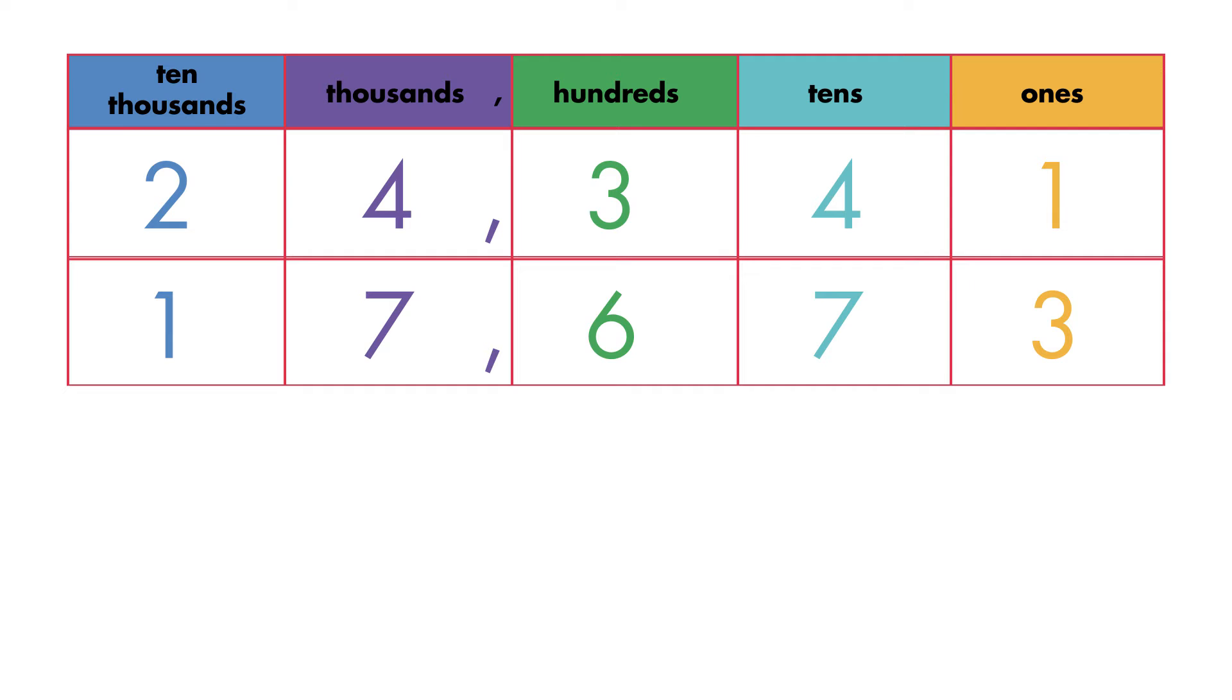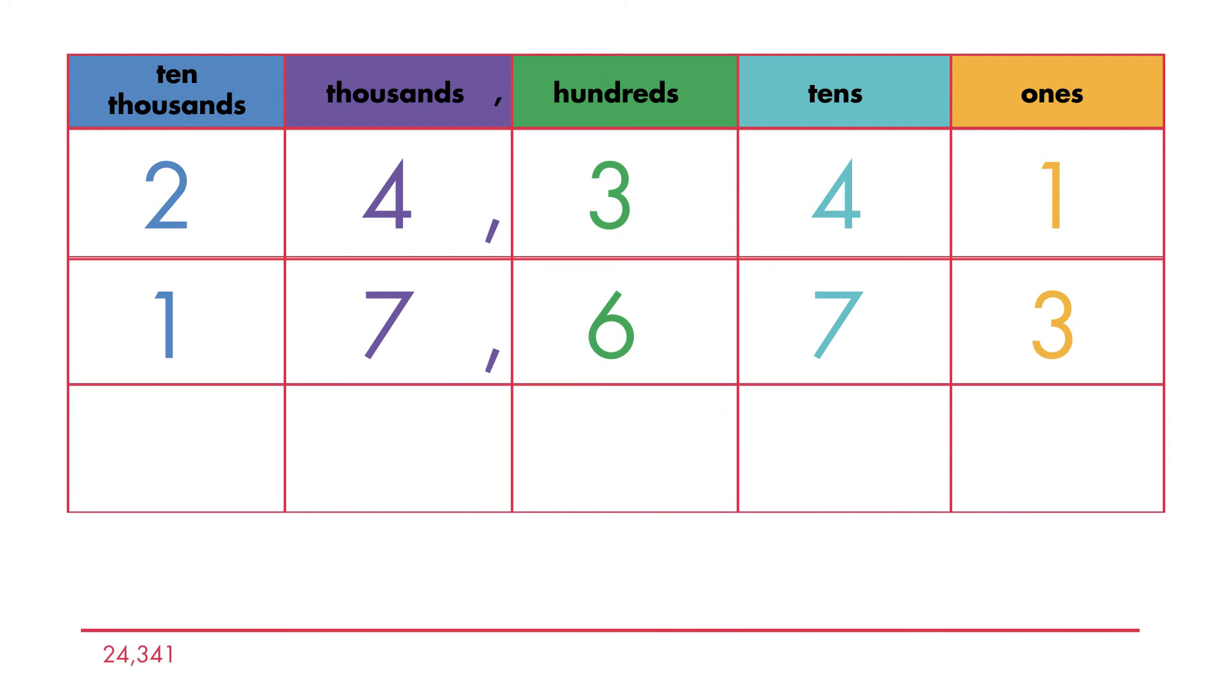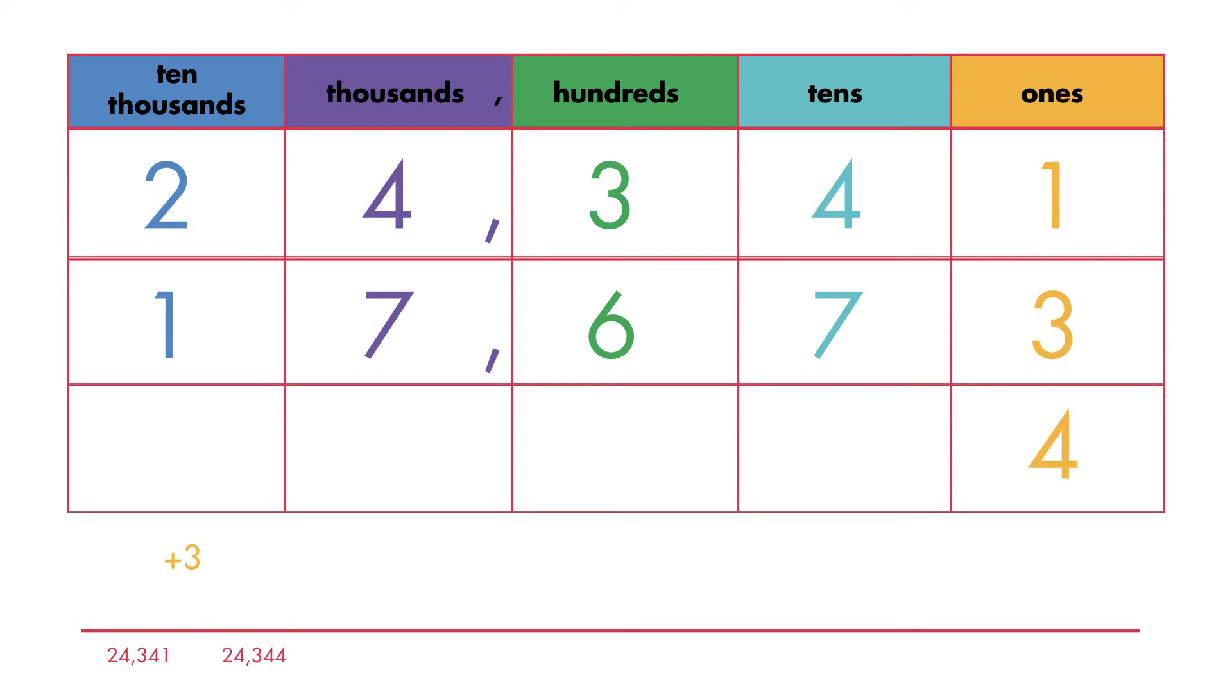We'll show our work on a number line as we add each place. Begin adding in the ones place. One plus three is equal to four.